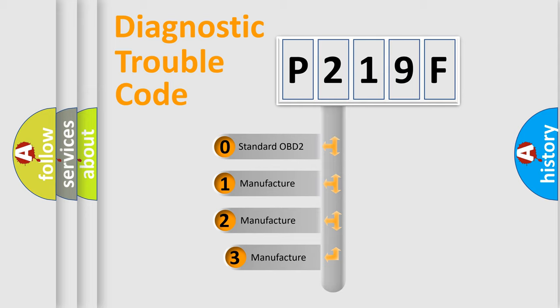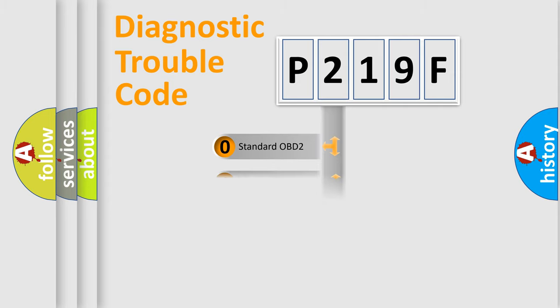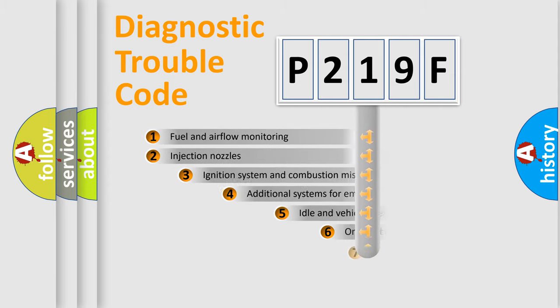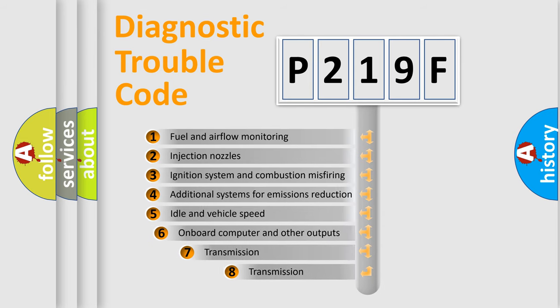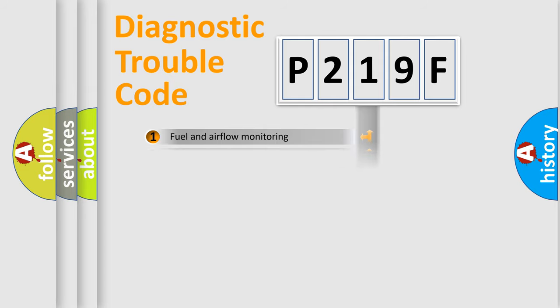If the second character is expressed as zero, it is a standardized error. In the case of numbers 1, 2, 3, it is a more precise expression of the car-specific error. The third character specifies a subset of errors. The distribution shown is valid only for the standardized DTC code.